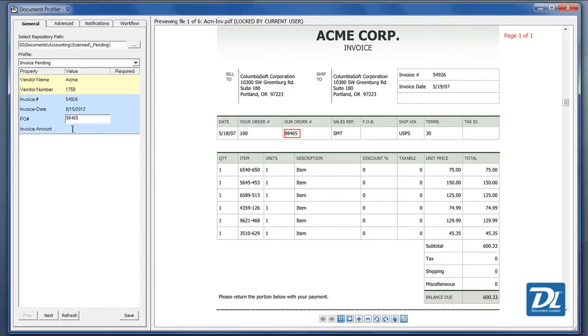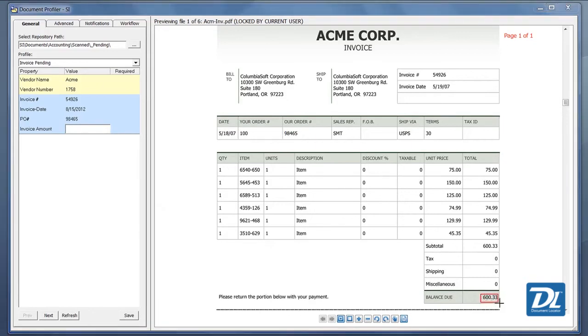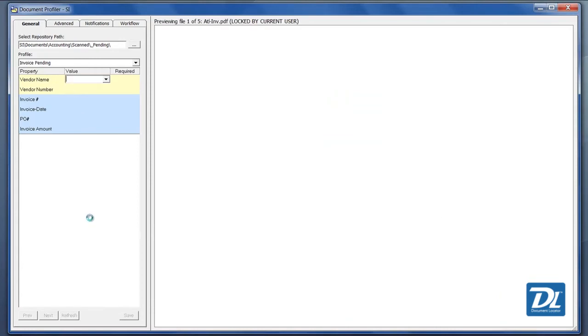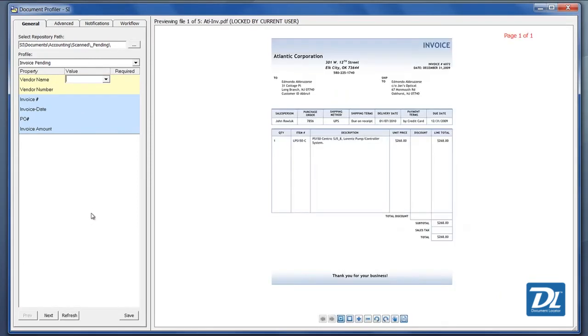For the amount, it's a good idea to come down here and grab the amount. Grab the amount and we'll fill this in. This document has now been categorized. All we have to do is go save and then the next invoice will appear on the screen and we'll repeat that process for categorization.